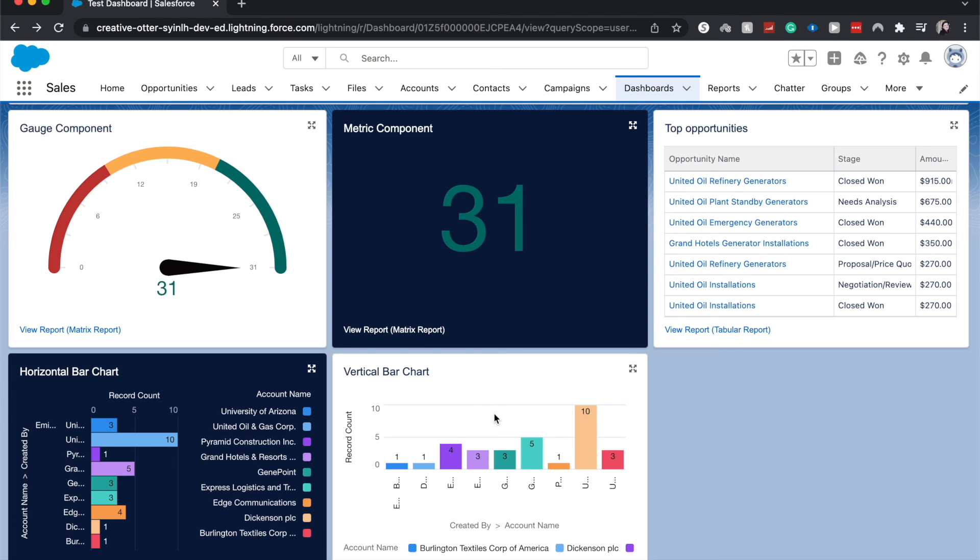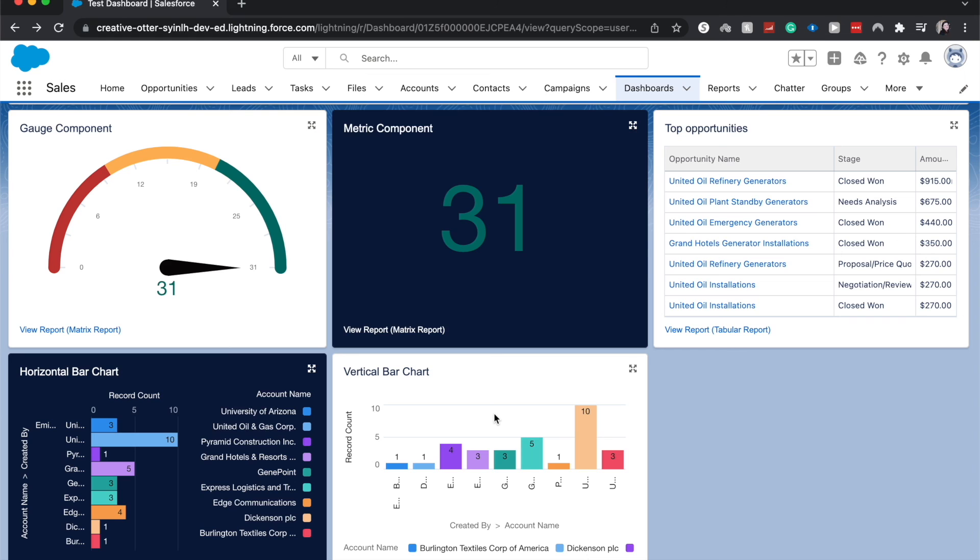And that is how you create a vertical bar chart component within a Salesforce dashboard. This is a part of a larger series I am doing on my channel on Salesforce reporting. So if you want to learn more about reporting and dashboards within Salesforce, click the first link down in the description. And if this was helpful, hit the like button, subscribe if you're feeling generous, and I will catch you in the next one.